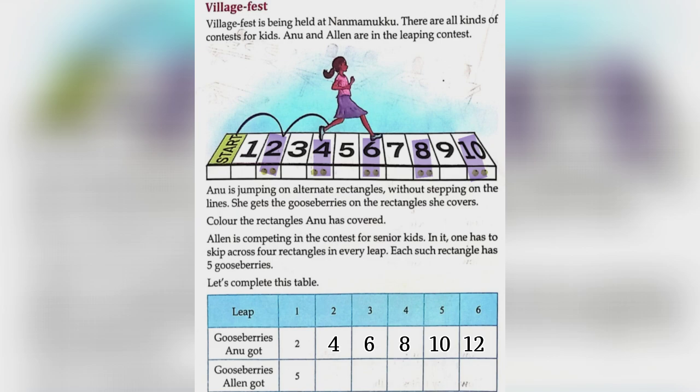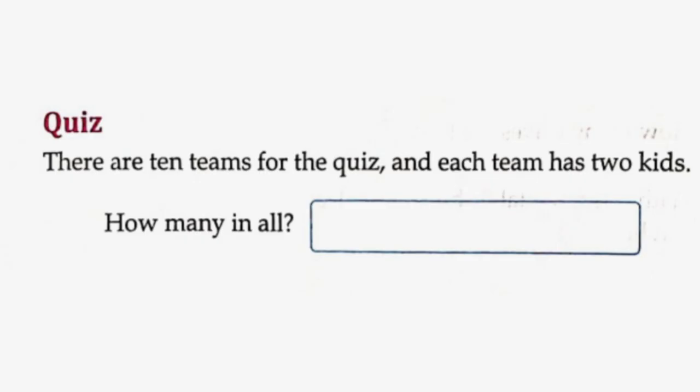Gooseberries Ellen got: 5, 10, 15, 20, 25, 30.